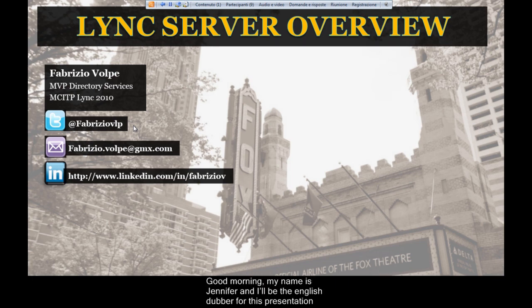Good morning. My name is Jennifer, and I'll be the English dubber for this presentation made by Fabrizio Volpe, Microsoft MVP on Directory Services.